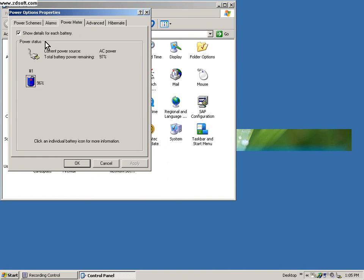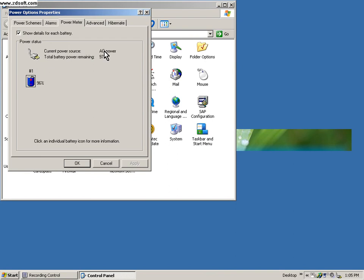Then you go to power meter. Power meter shows you if your PC is on AC supply or if it's on your battery. Mine is on my AC power, so it shows AC power right there, and the total battery power remaining is 97 percent.